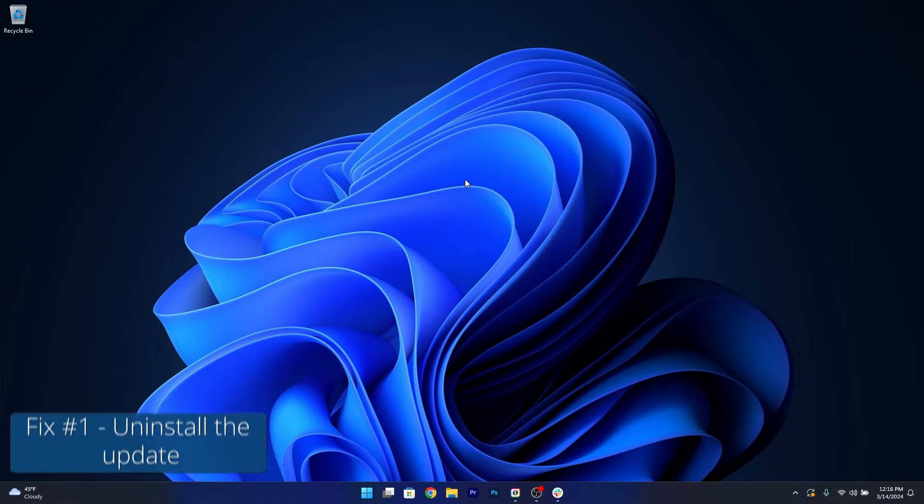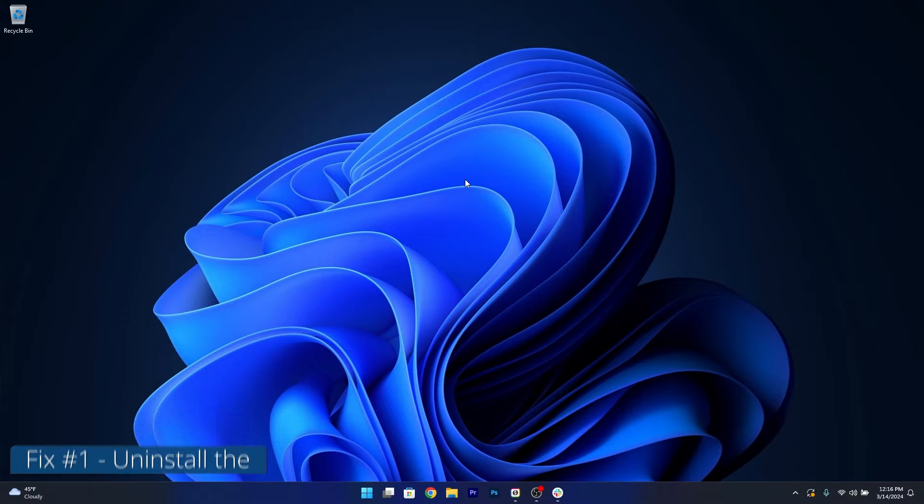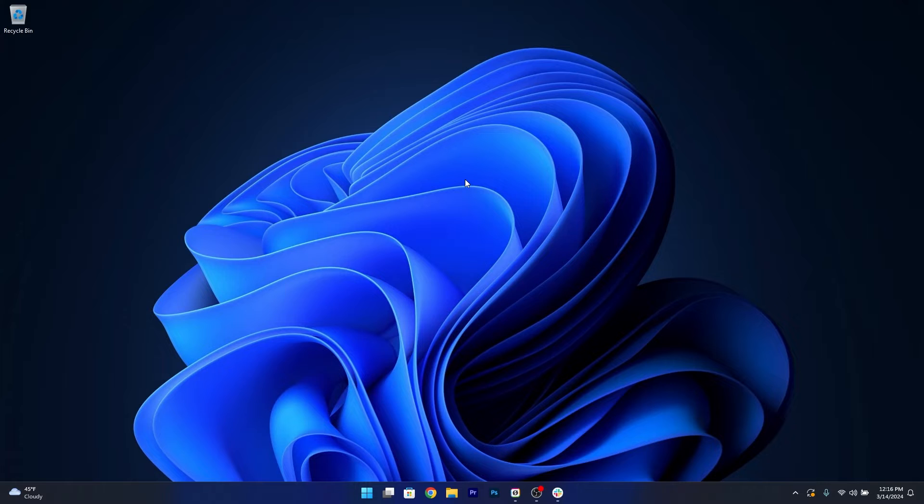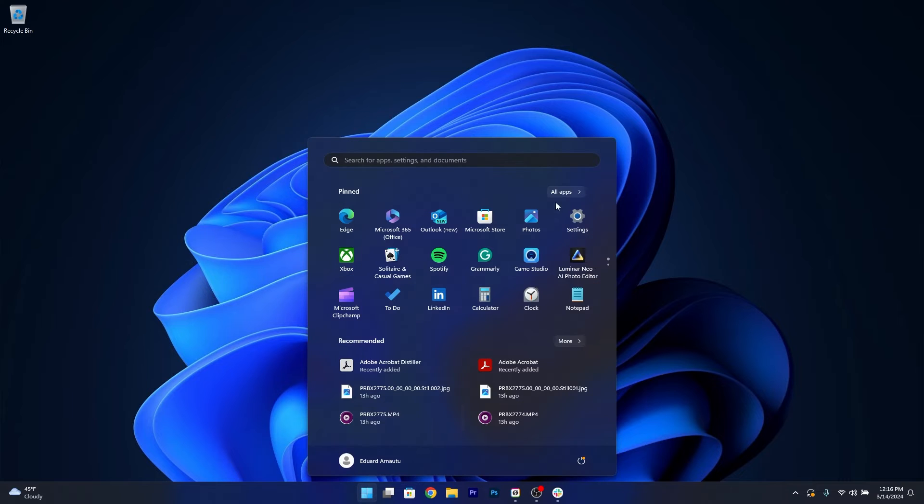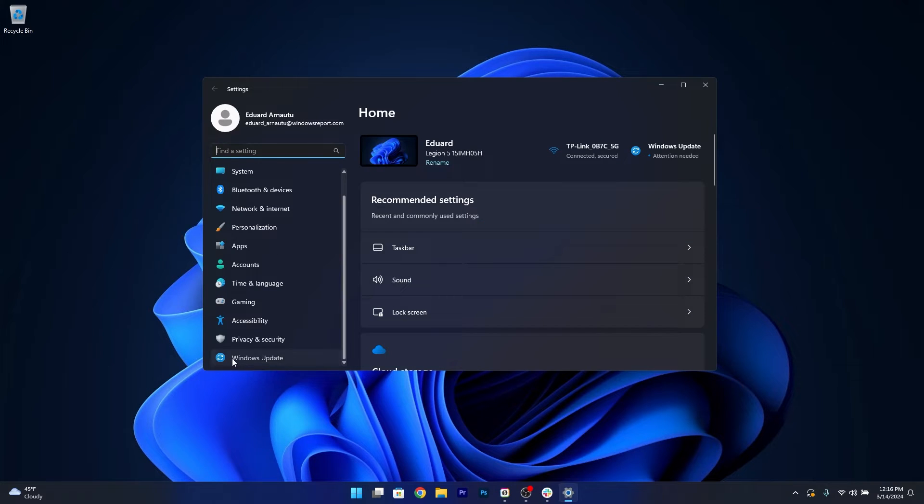The first thing that's most important for you is to try to uninstall this update. If you don't really need it right now because there's only incremental improvements with this update, make sure to just uninstall it. So press the Windows button, select the Settings icon, then head over to Windows Update on the left pane.